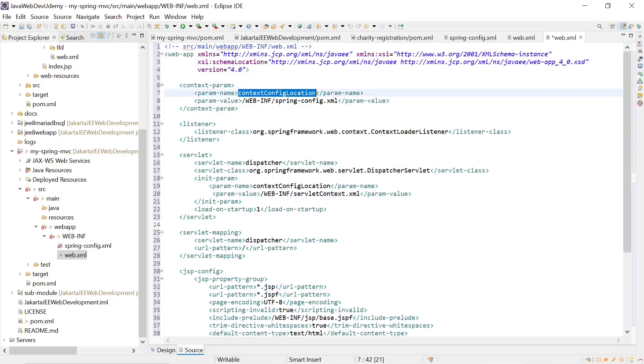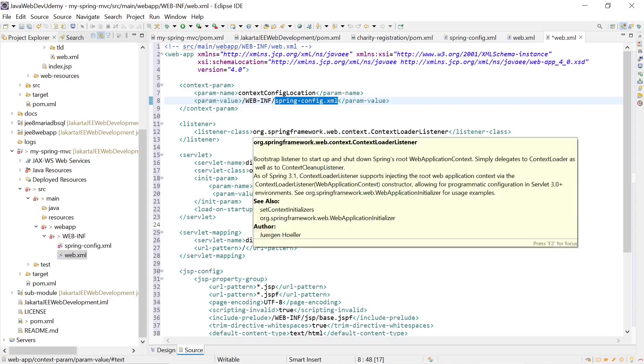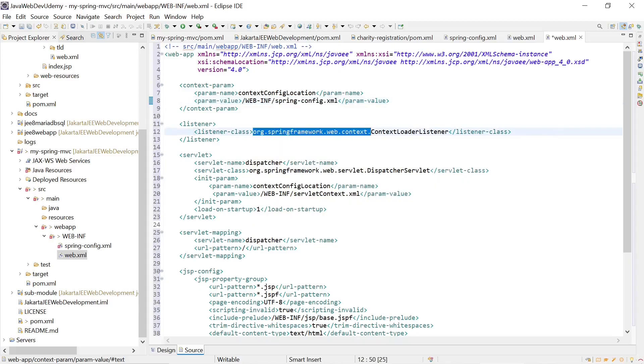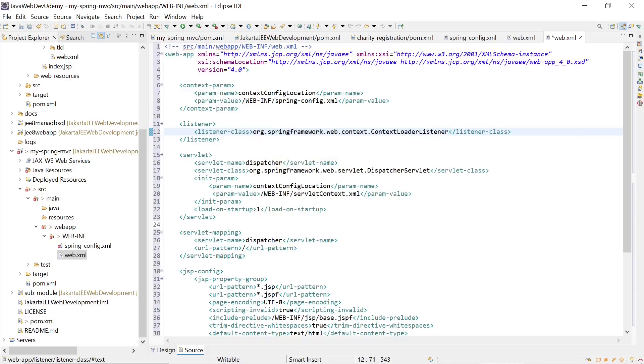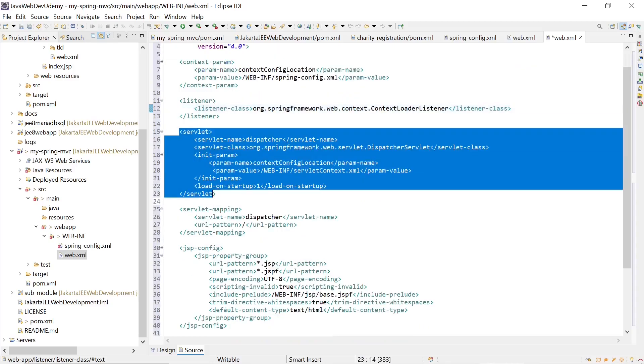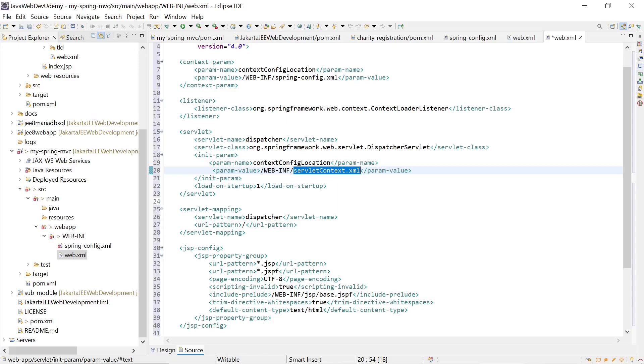We now have the context config location of the Spring config.xml file that we just created. We have a definition of the web context loader listener and a definition of the Spring dispatcher servlet. We see that we need to create the servlet context.xml for this one.